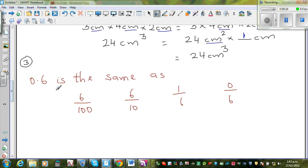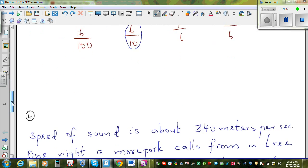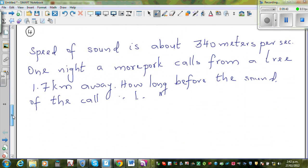The next question: 0.6 is the same as 6 over 10 — that's 6 out of 10. That one's pretty straightforward.